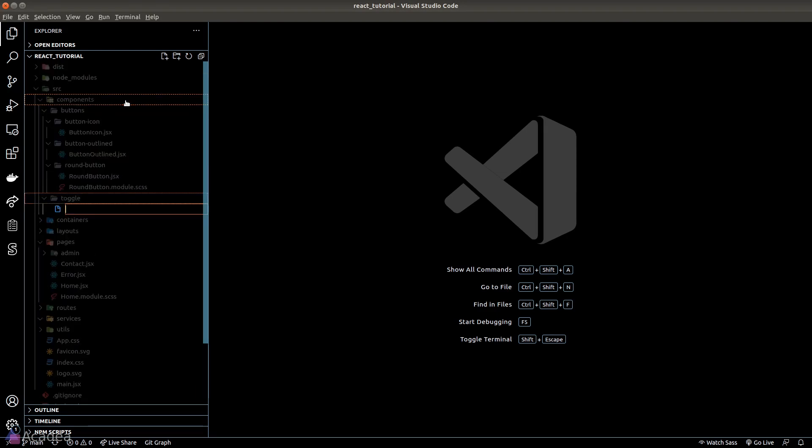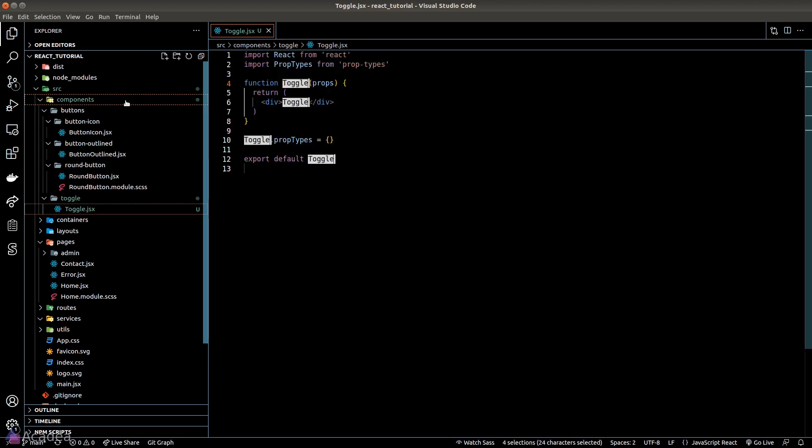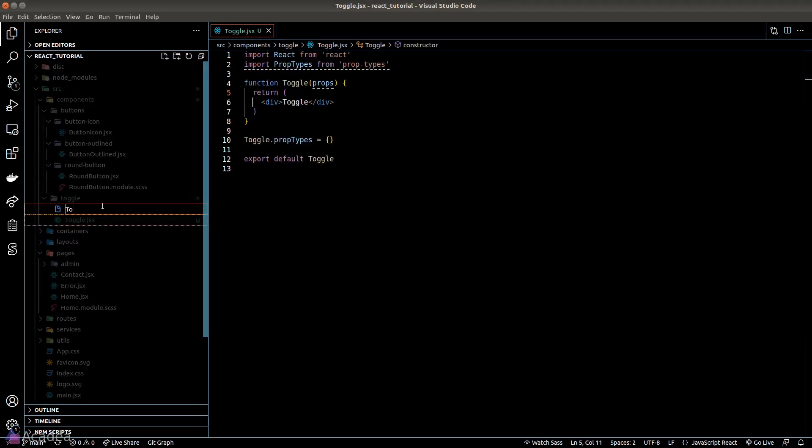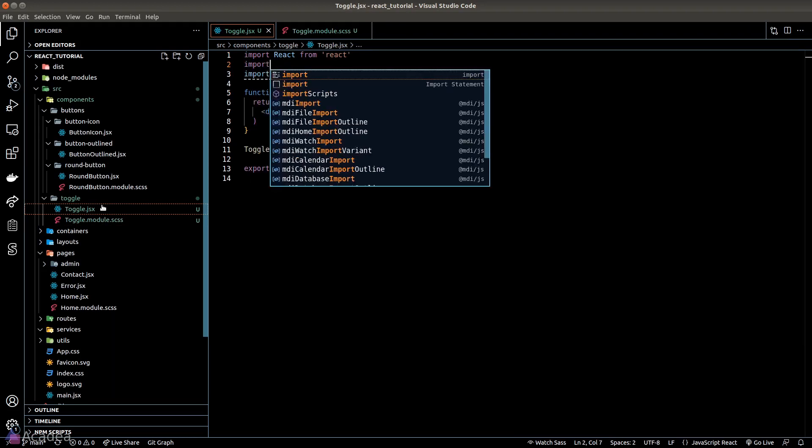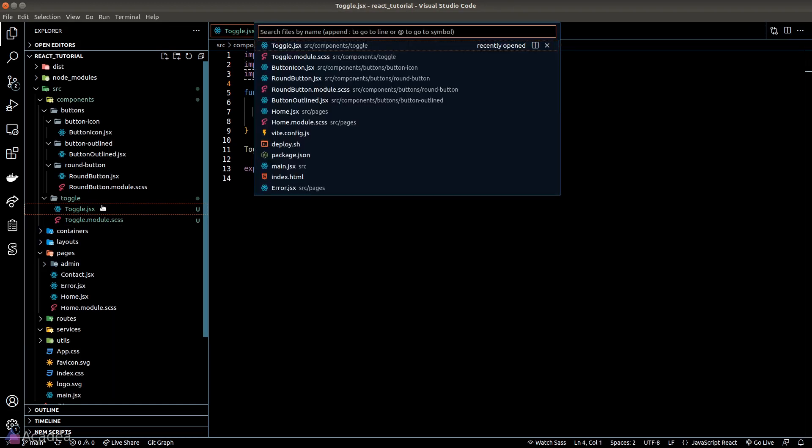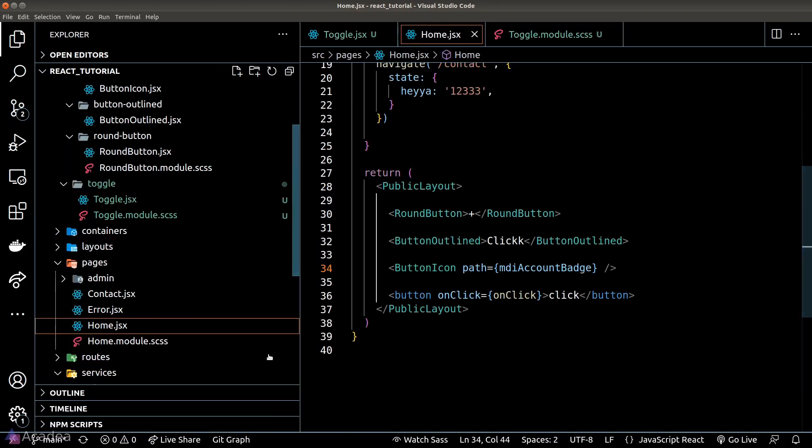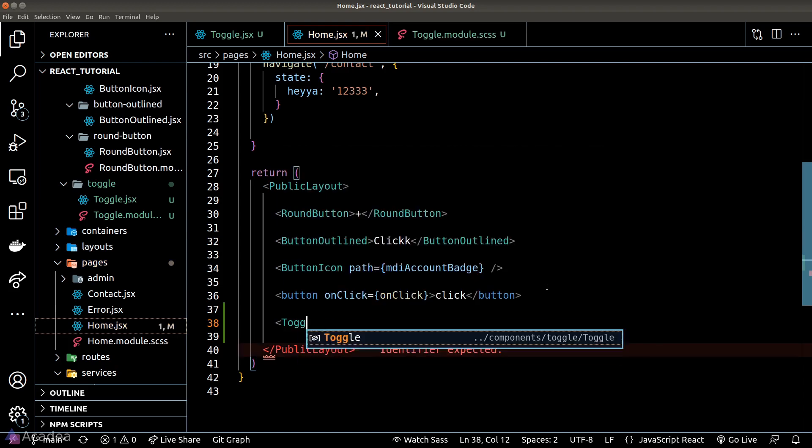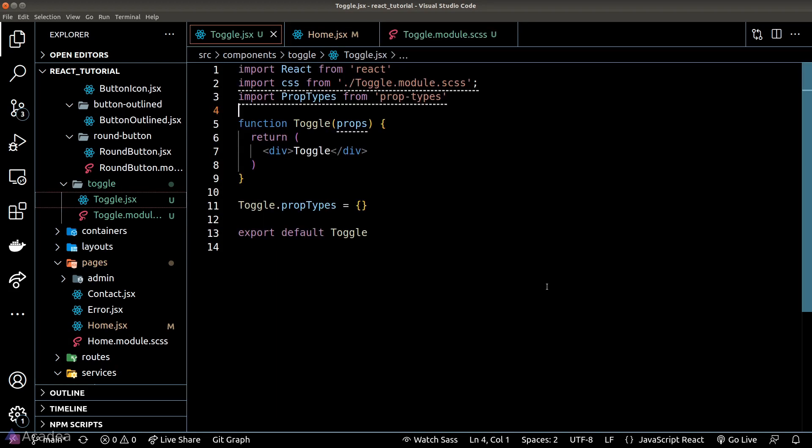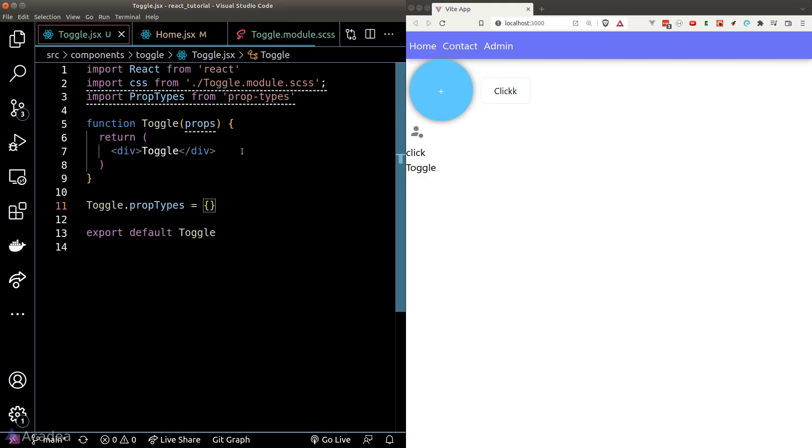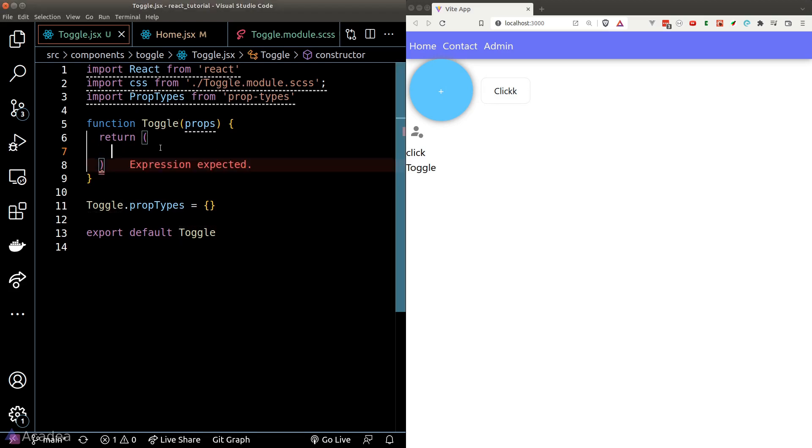I'll create a new toggle component, its module CSS file, and load the component in our home page. As I mentioned just now, a toggle is simply a checkbox under the hood.